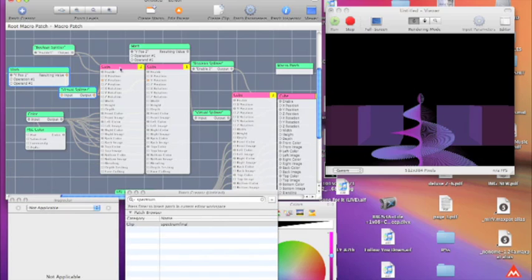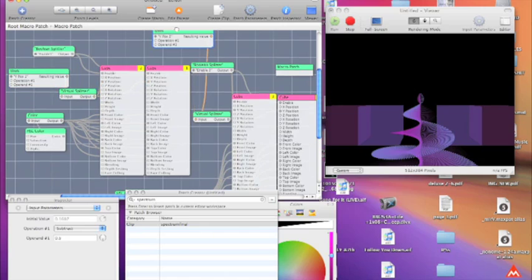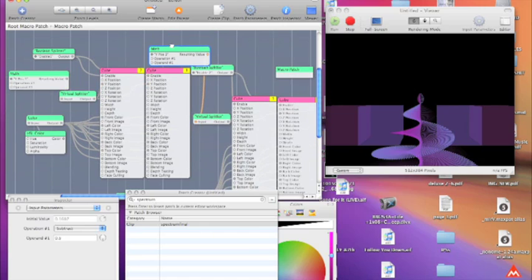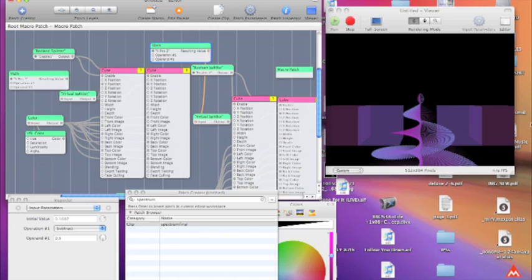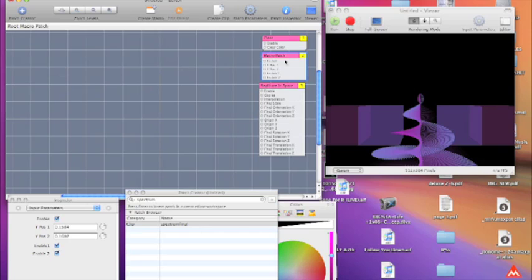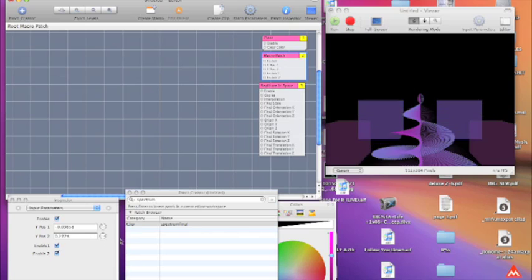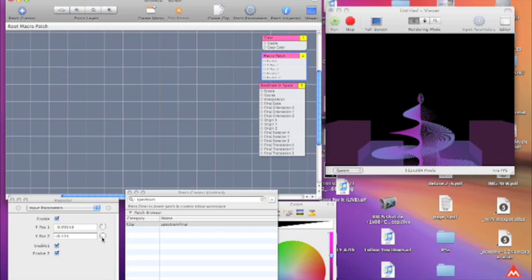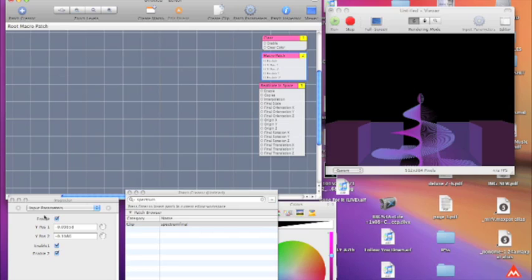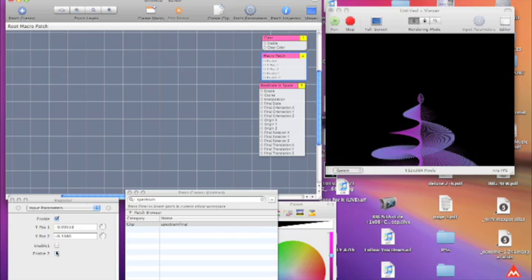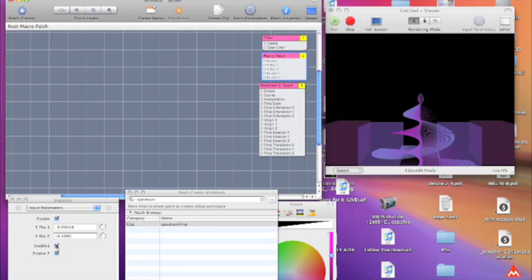Two cubes, or actually four, and they're set up to control. One set controls these two and the other controls these two. So I just have some things set up there that control the Y position so we can get them to bounce, turn them on and off individually.